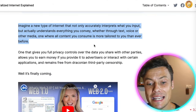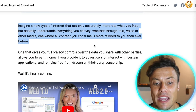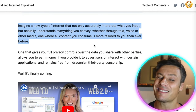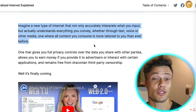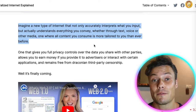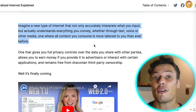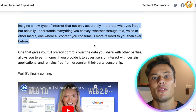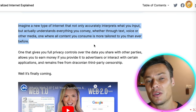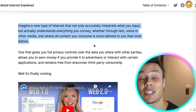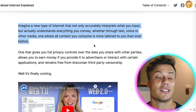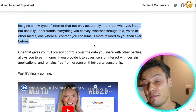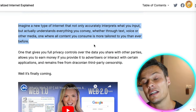Imagine a new type of internet that not only accurately interprets what you input, but actually understands everything you convey — whether through text, voice, or other media — where all content you consume is more tailored to you than ever before. This already kind of exists: on YouTube the algorithm works out the kinds of things you like to watch and monitors how you interact with different content. If you interact with a video about barbecuing you'll start seeing loads of barbecuing content. Similarly on Spotify, the AI understands what the network of people is listening to, identifies similar behaviors and habits, and presents you with things you're more likely to engage with.